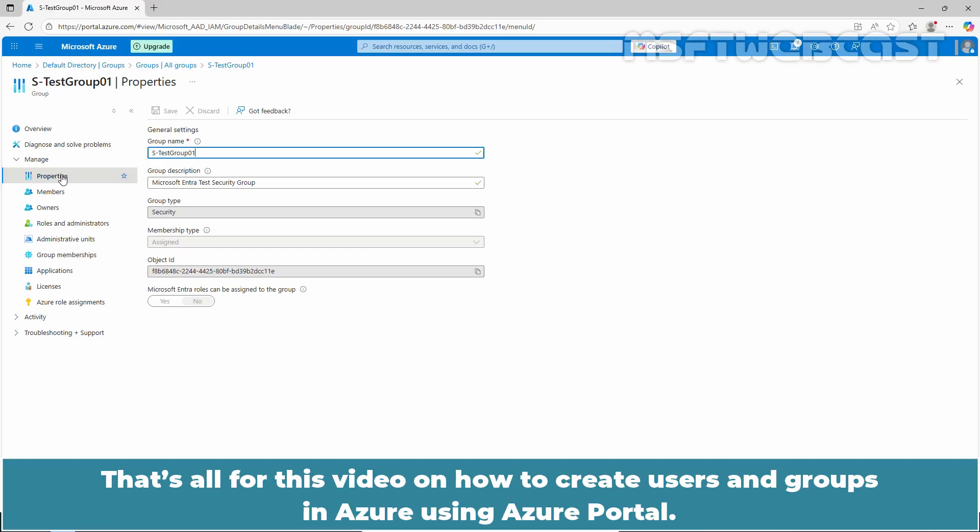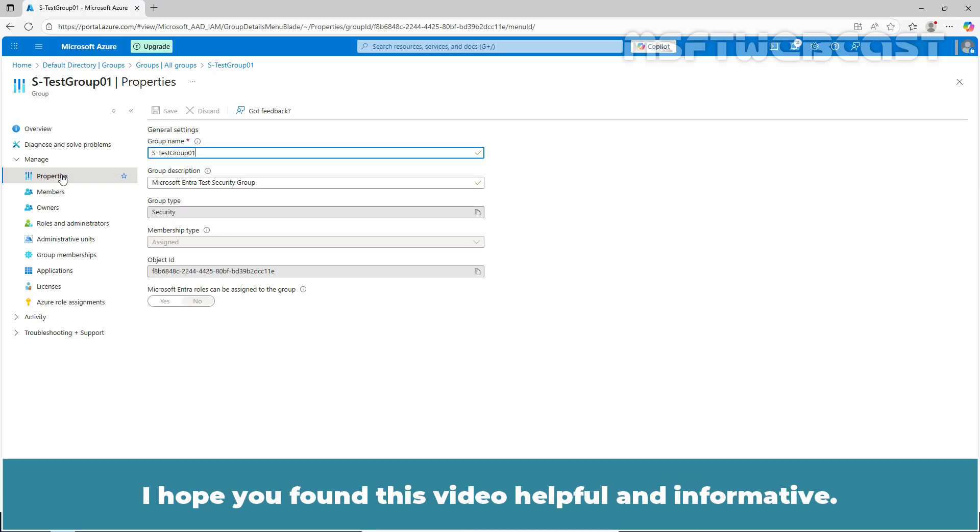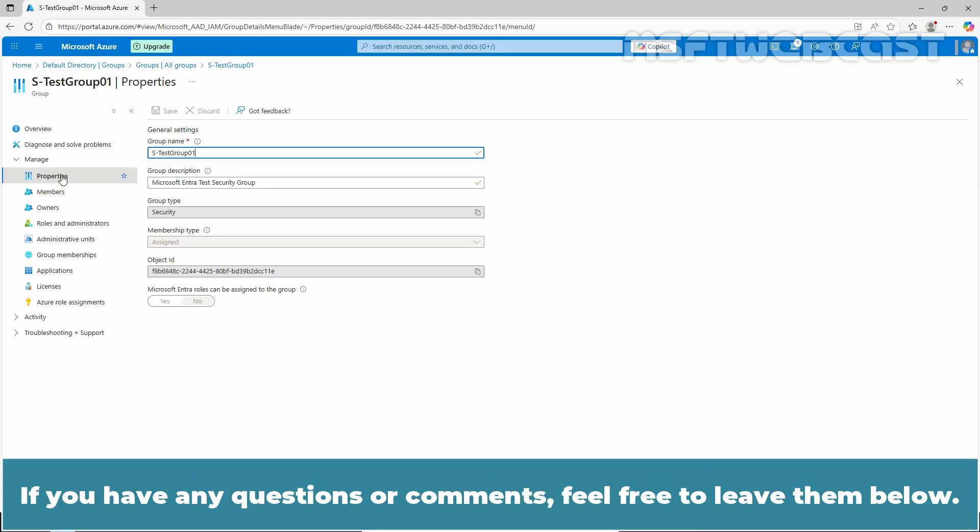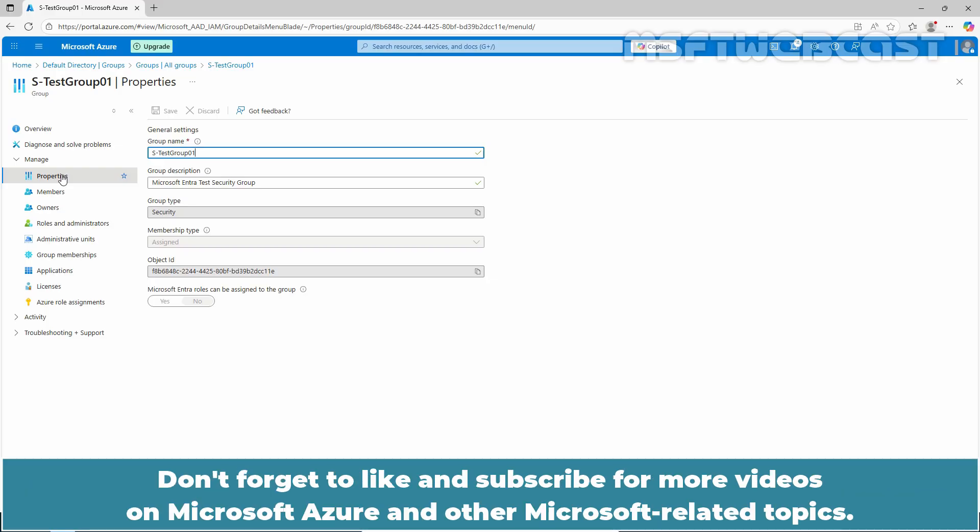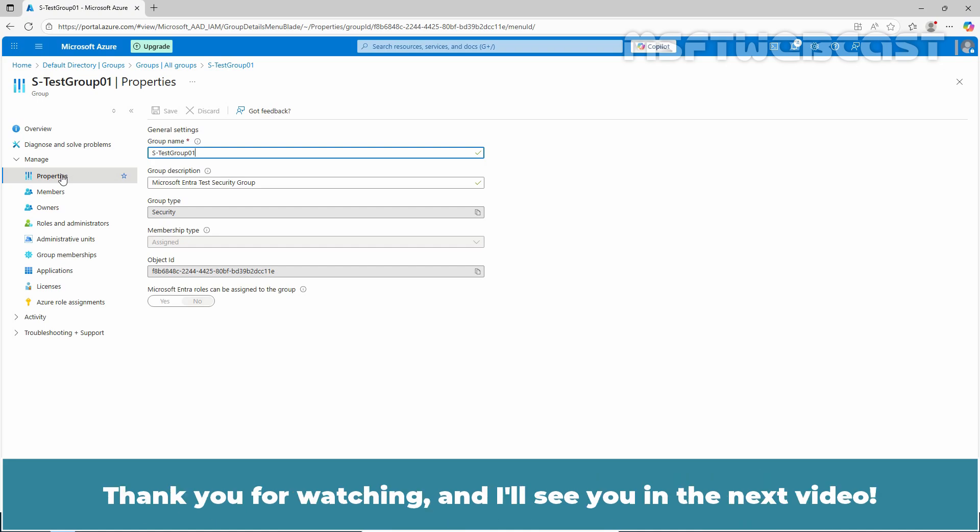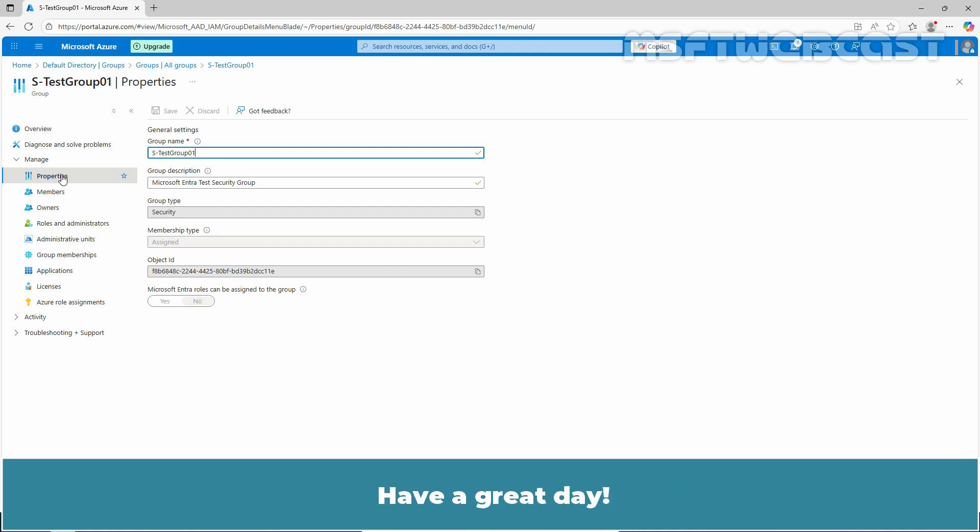That's all for this video on how to create users and groups in Azure using Azure Portal. I hope you found this video helpful and informative. If you have any questions or comments, feel free to leave them below. Don't forget to like and subscribe for more videos on Microsoft Azure and other Microsoft related topics. Thank you for watching and I will see you in the next video. Have a great day!